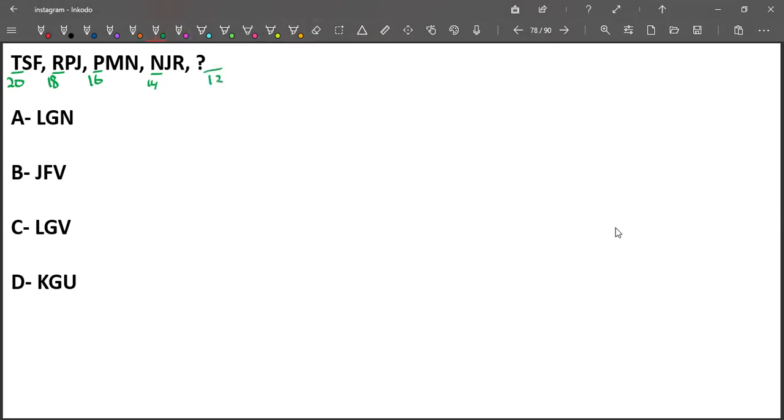So 12 is L. Let us eliminate option B and option D because those options start with J and K, which are not required.